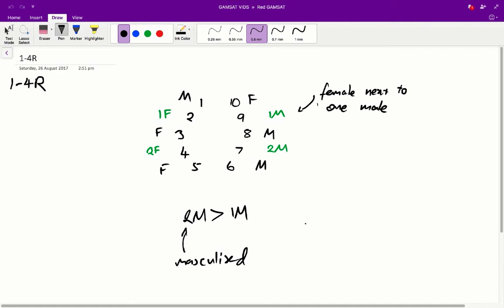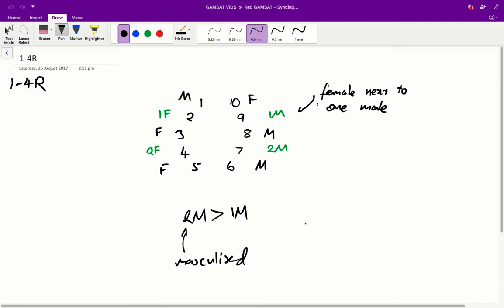B is not really mentioned in the stem, so we can sort of rule that out, it's not really a strong answer. C, levels of maternally produced hormones reaching the embryos, are not really indicated through the diagram or through the stem, and D is the correct answer. Levels of embryo-produced hormones reaching adjacent embryos, so basically, we can kind of tell, because we know that 2M females are going to be more masculinized than 1M females, so if you're next to a male, you're going to be basically more masculine, and therefore we can say that the secondary sexual characteristics are largely determined by the embryo-produced hormones reaching an adjacent embryo.